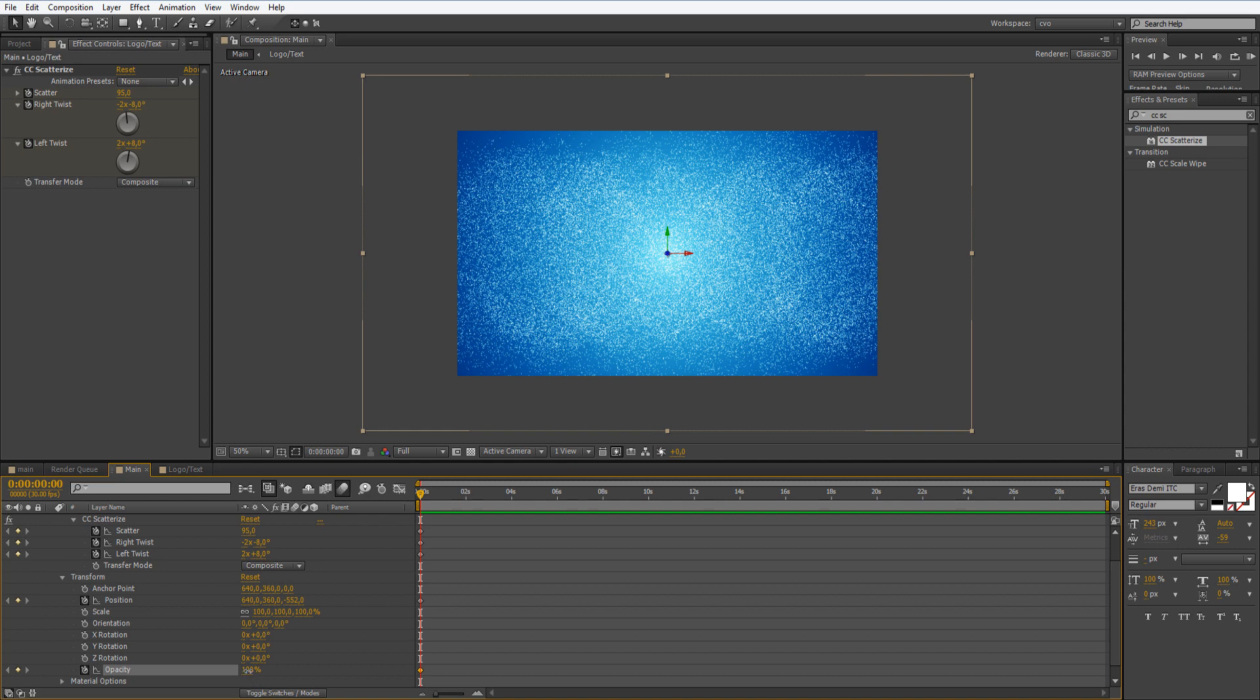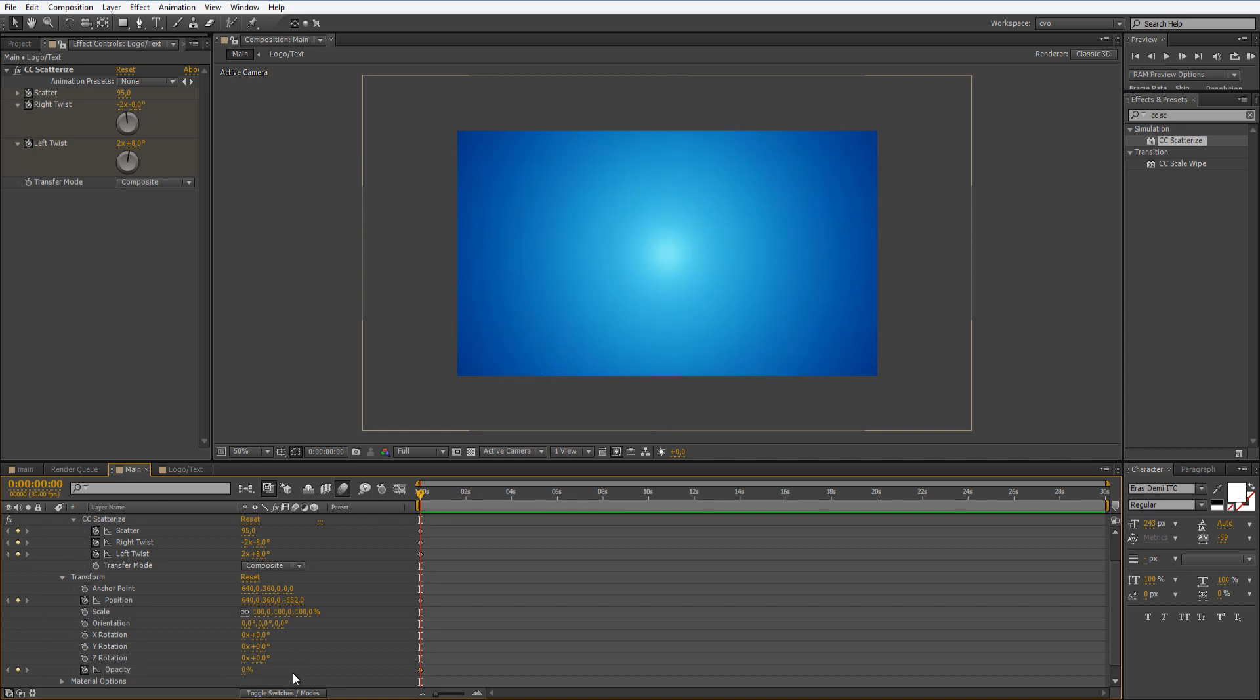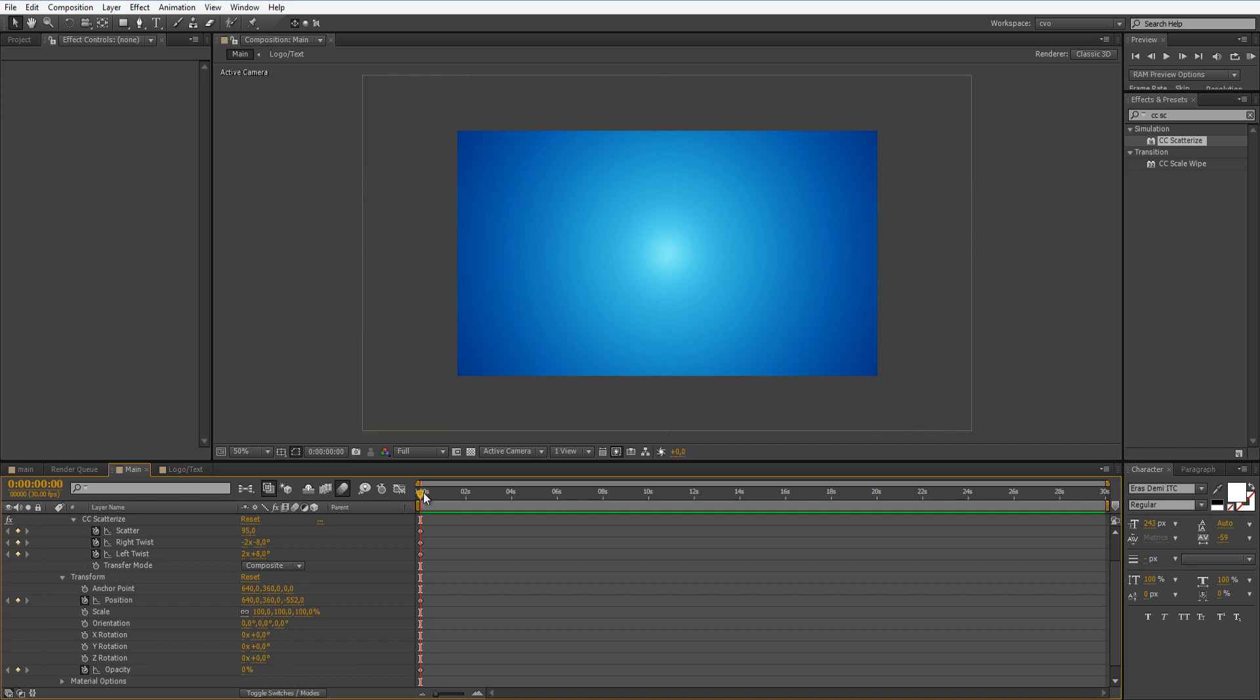Let's scroll down to opacity. Make sure you click the keyframe button and make it to zero percent. Now let's move to like one second, somewhere here. Let's set the opacity to 100.